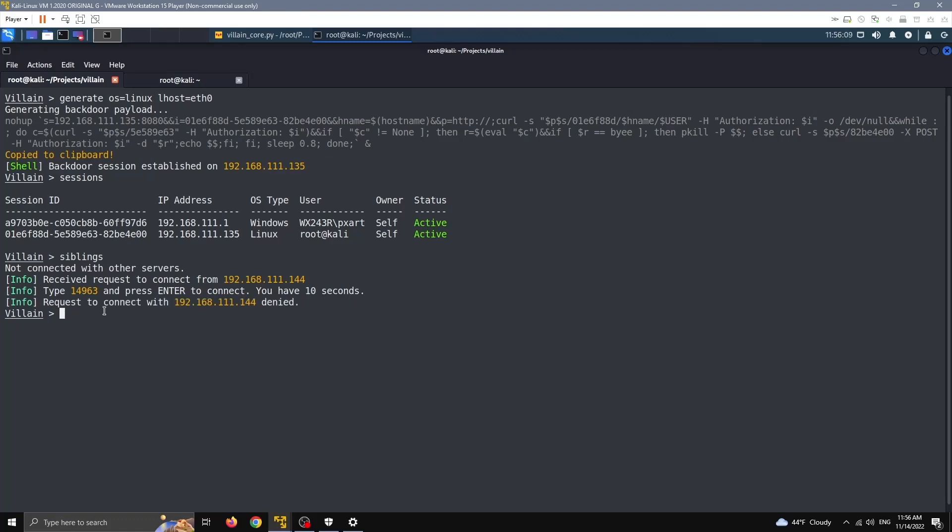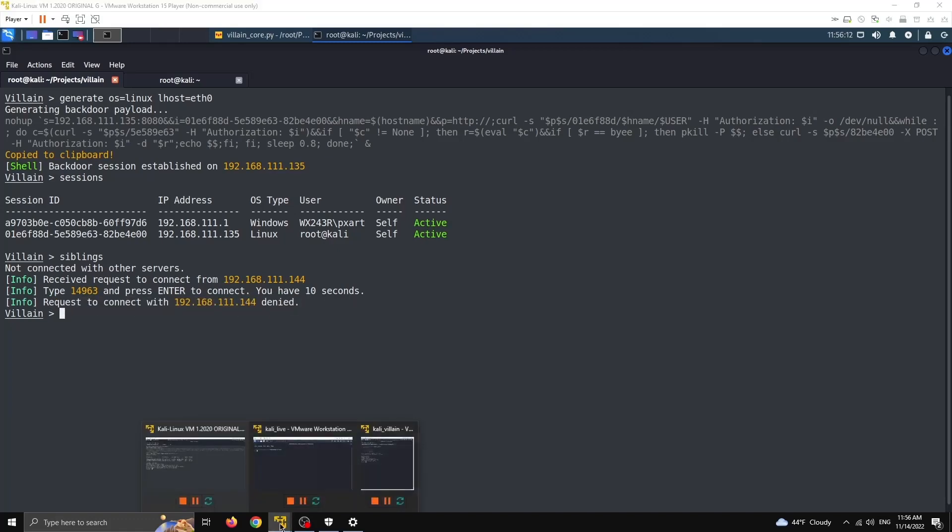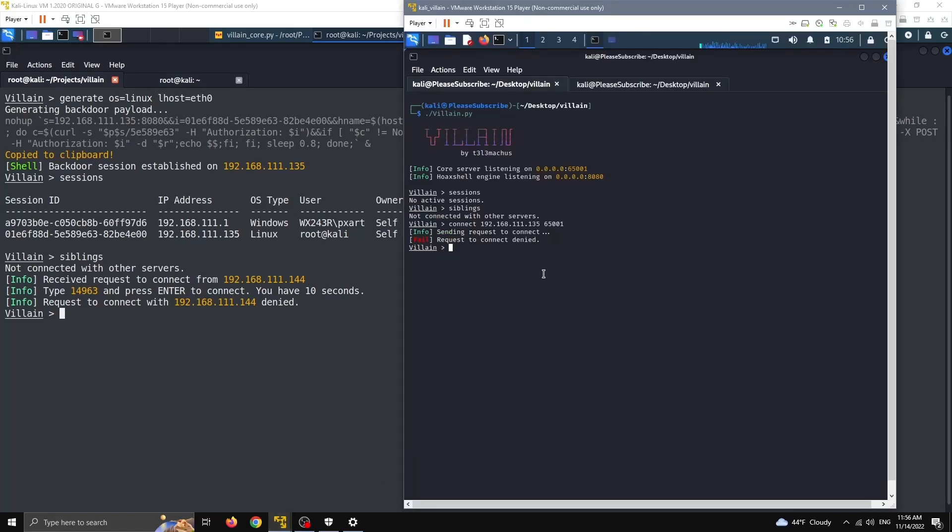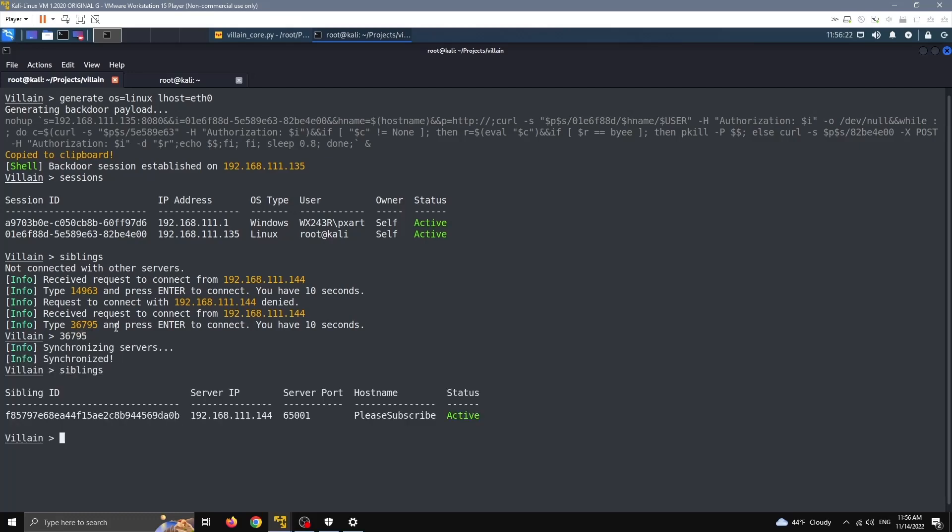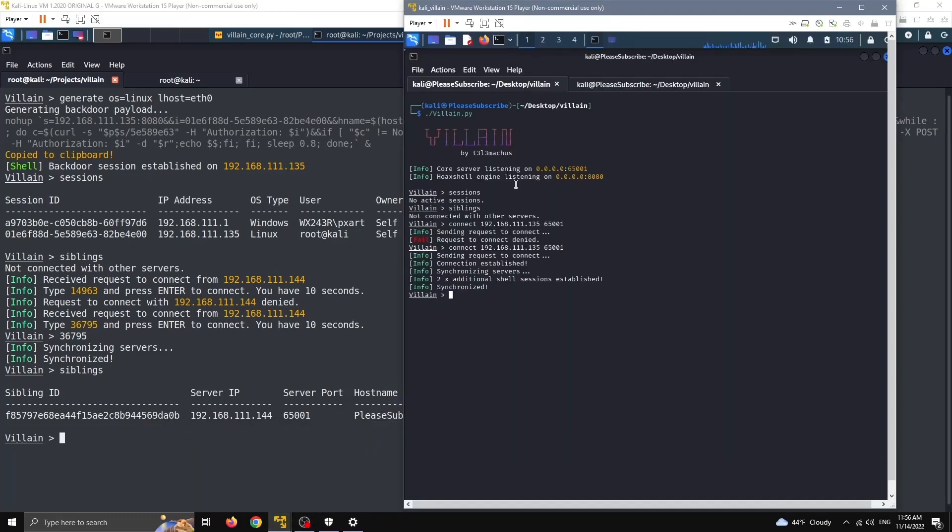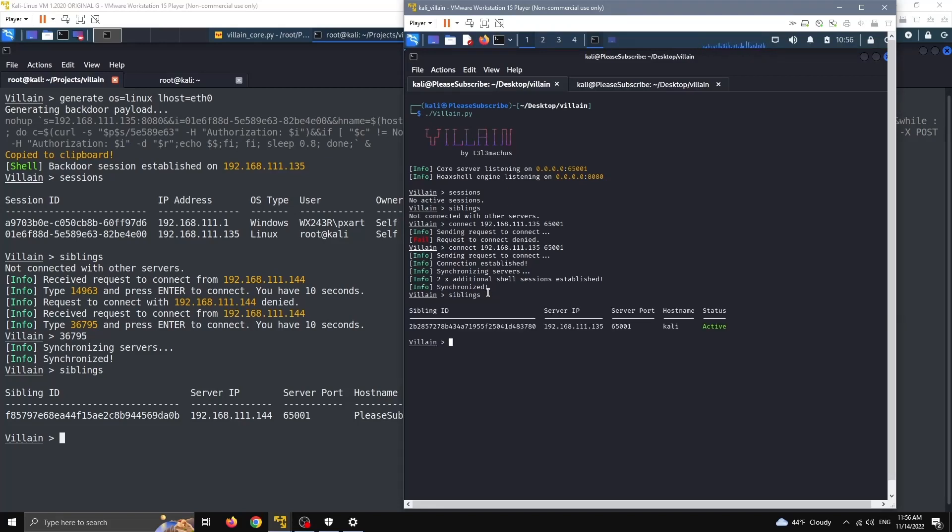And if I do connect now, you will see that this machine received a request to connect from this machine, and I am prompted with a challenge to type this random number, and I have 10 seconds or the request will be denied automatically. And here it is, it was denied. But let's accept this, let's become siblings and work together. 36795, and we are synchronized. And if I do siblings now, I can see that I have a sibling with hostname please subscribe, and it's this machine right here, Kali at please subscribe. And this machine also can see his other sibling, which is Kali root at Kali.